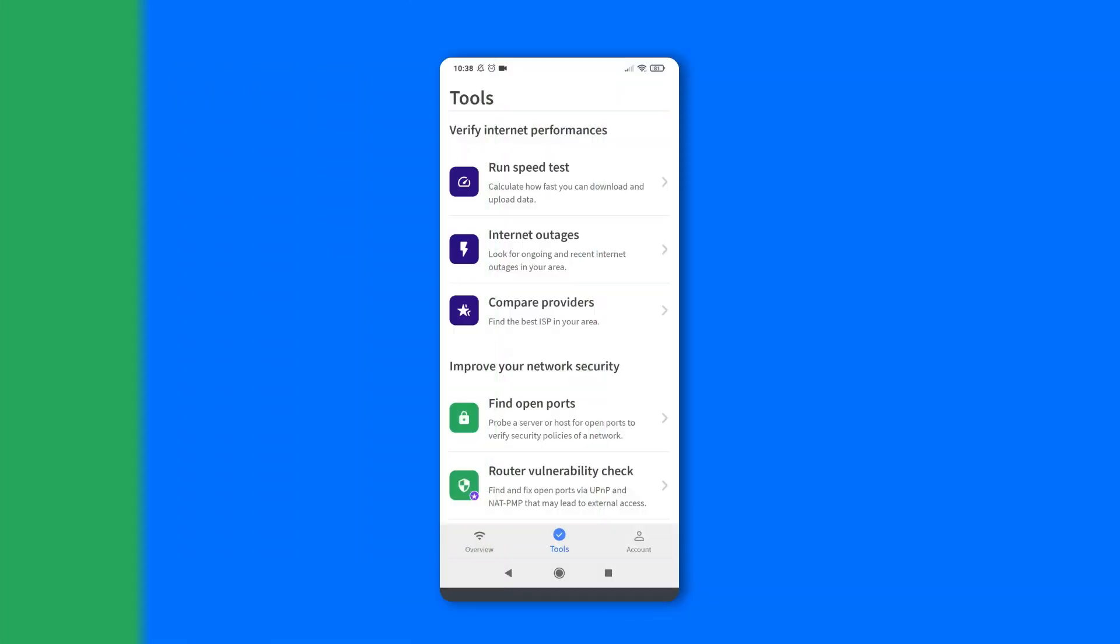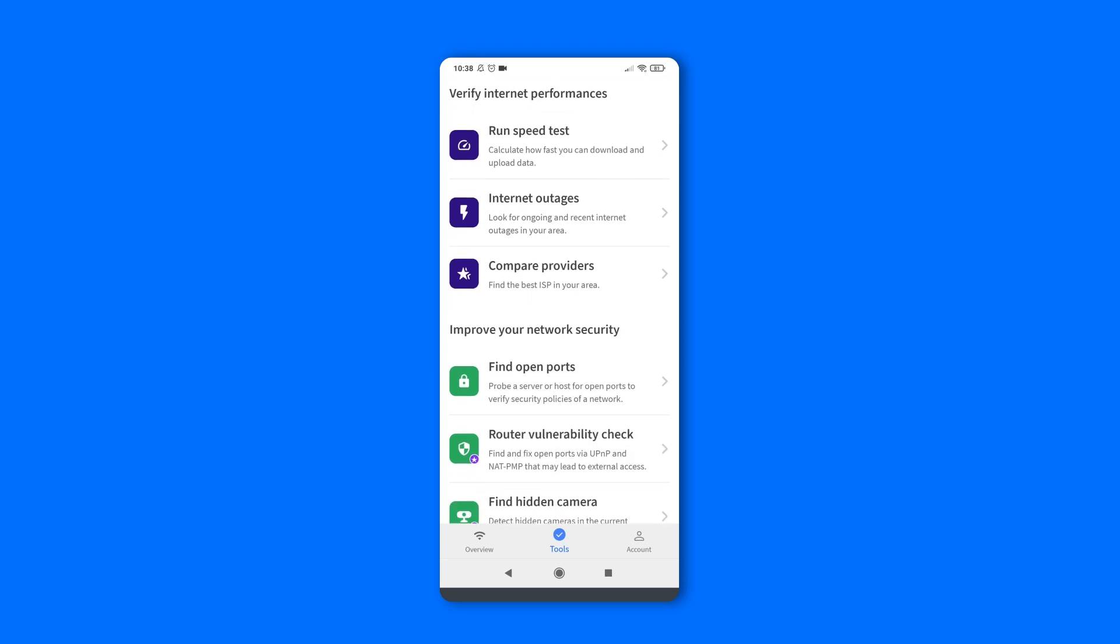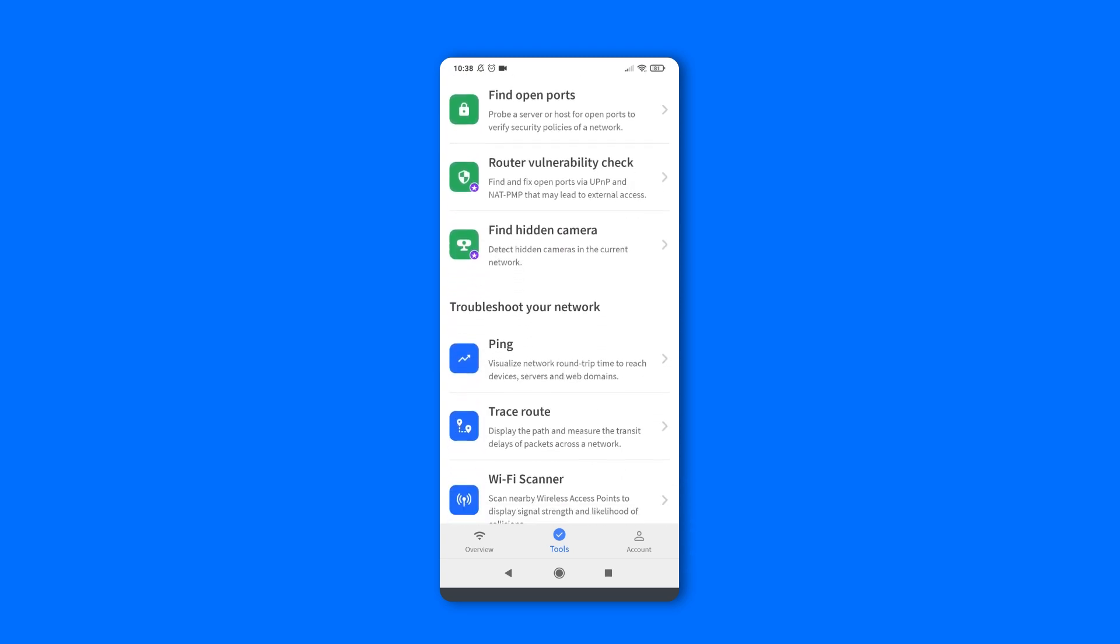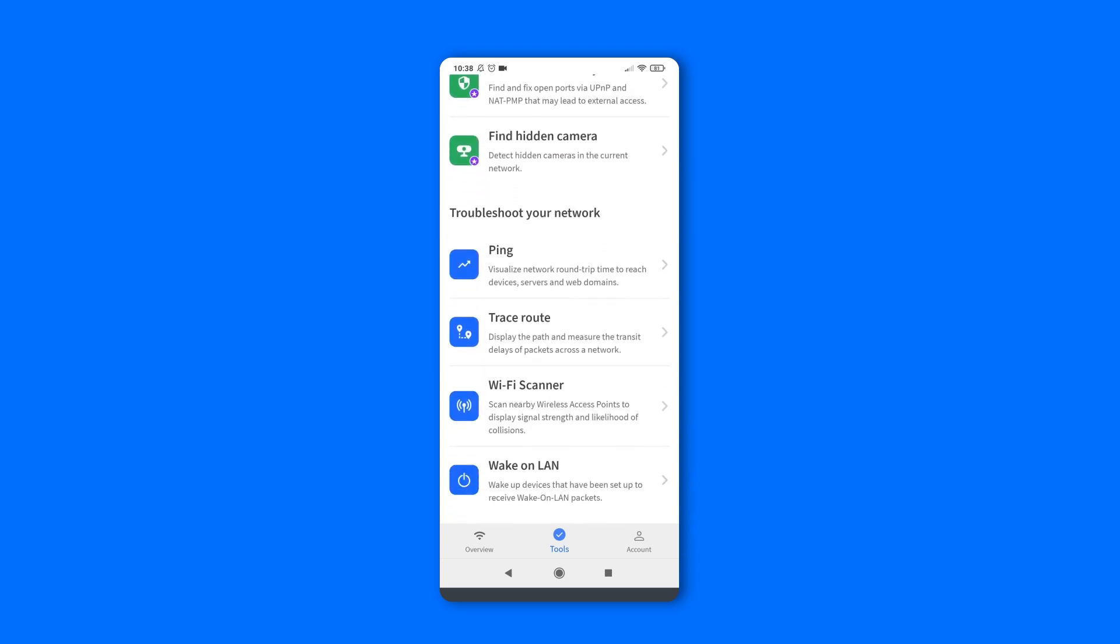And finally, all Fing tools are now grouped together under one single tab. Just like Fing Desktop, tools are split under three sections: verify internet performance, improve network security, and troubleshoot your network.